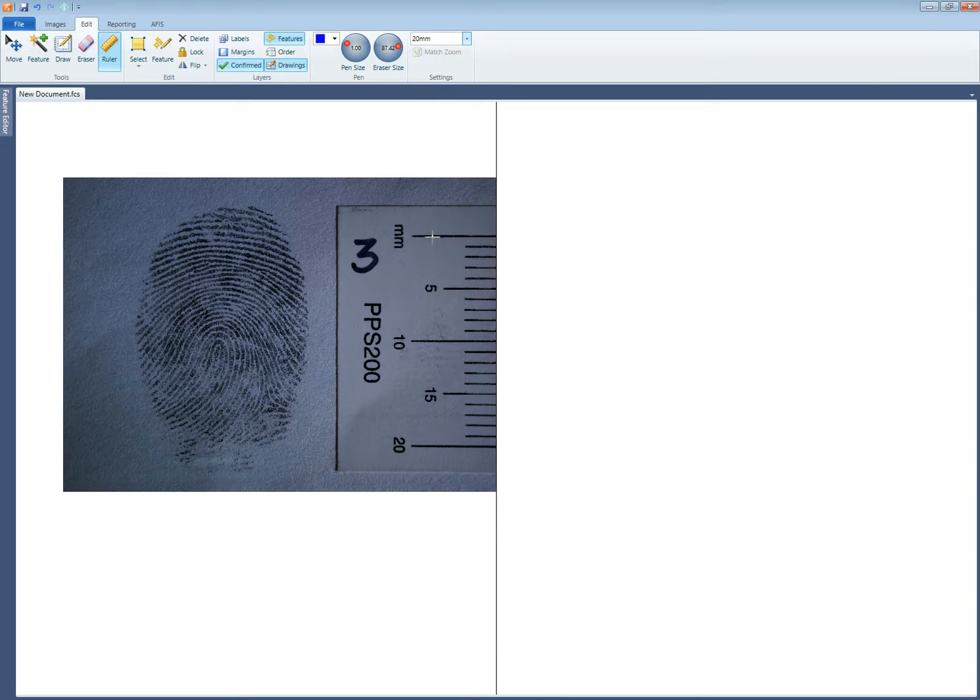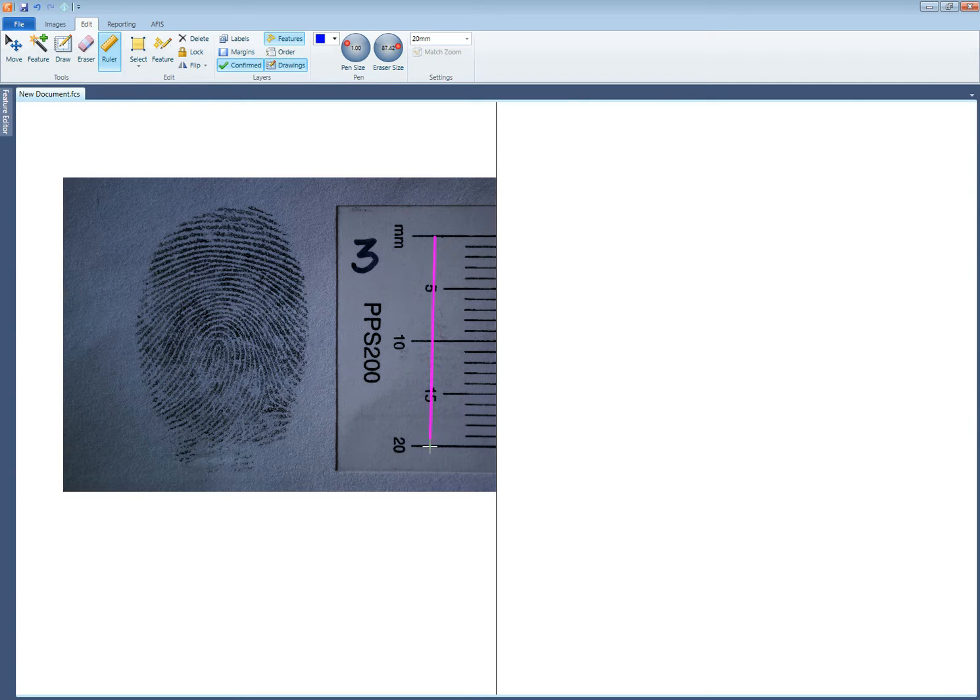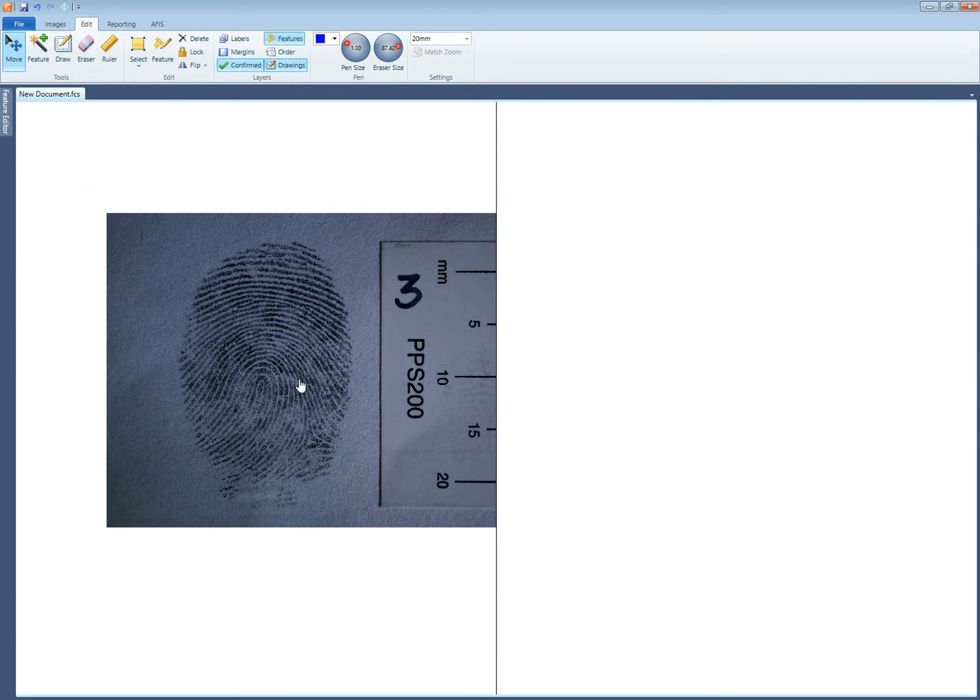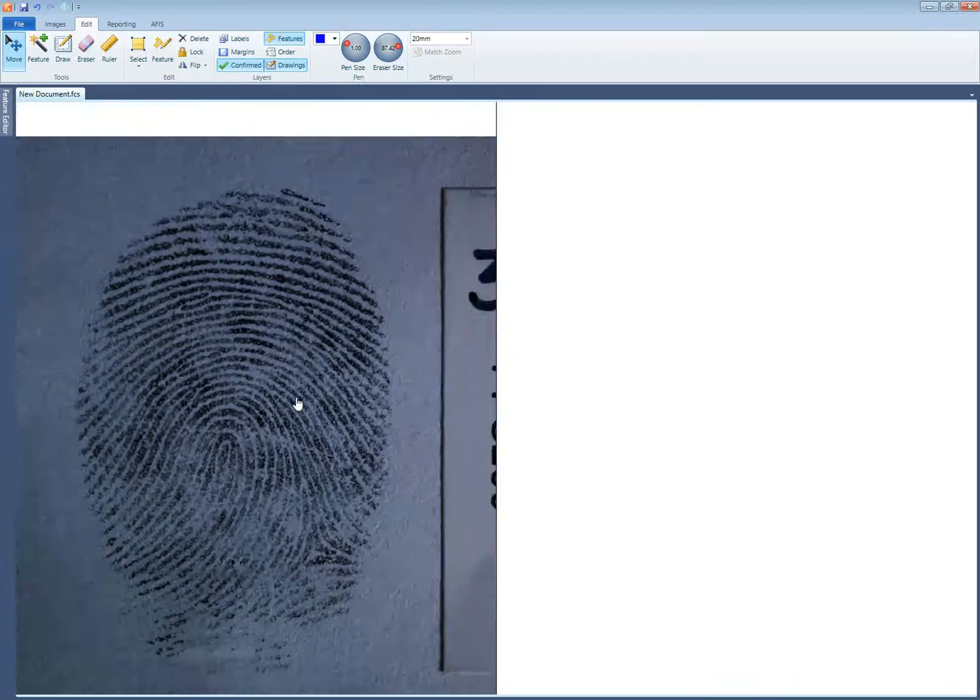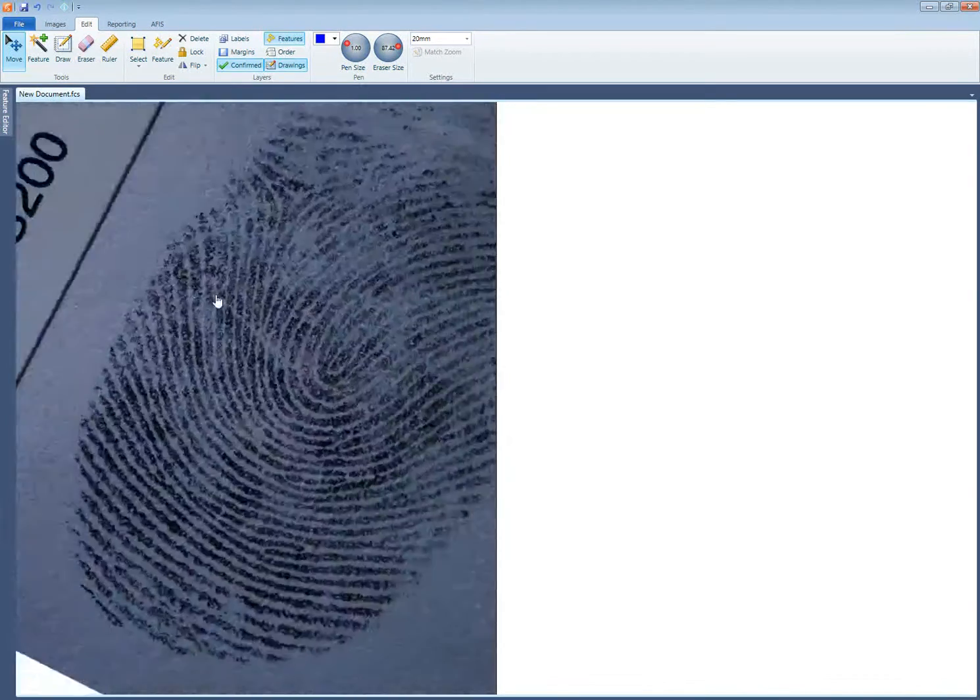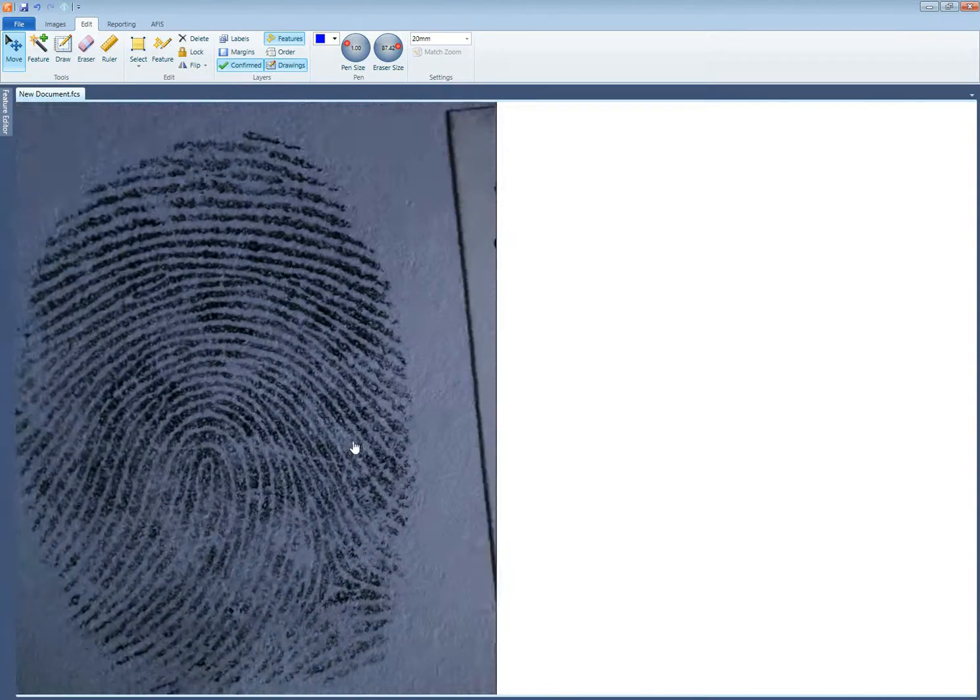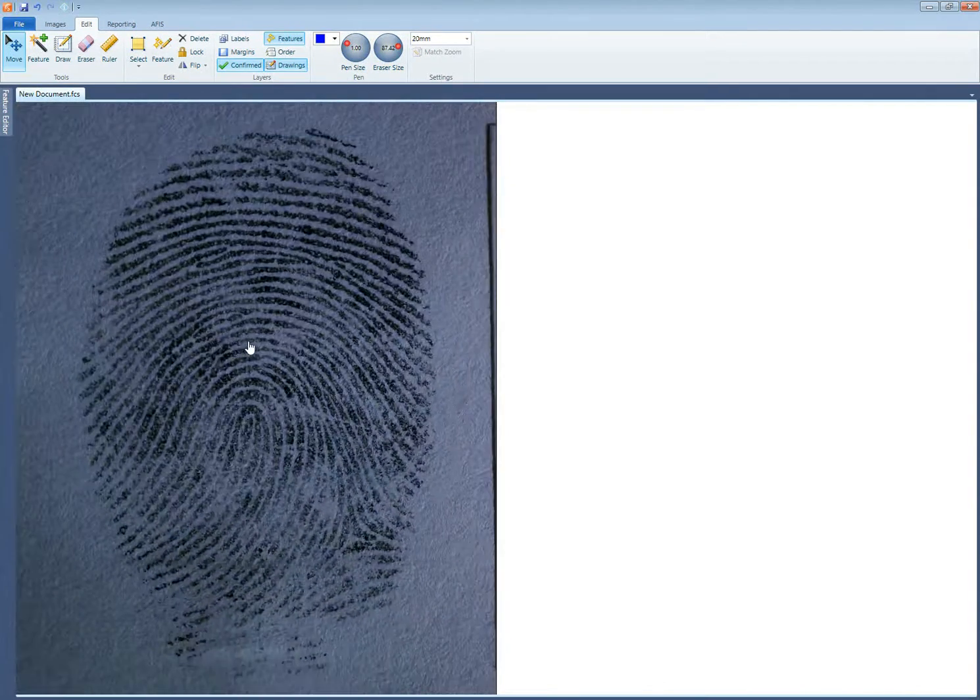Now I put the crosshairs on the beginning of the scale and I just left click hold and drag down to the 20mm mark and then let go. Now that has now been scaled and I can zoom in and I can rotate it and it doesn't matter, the scale will remain.